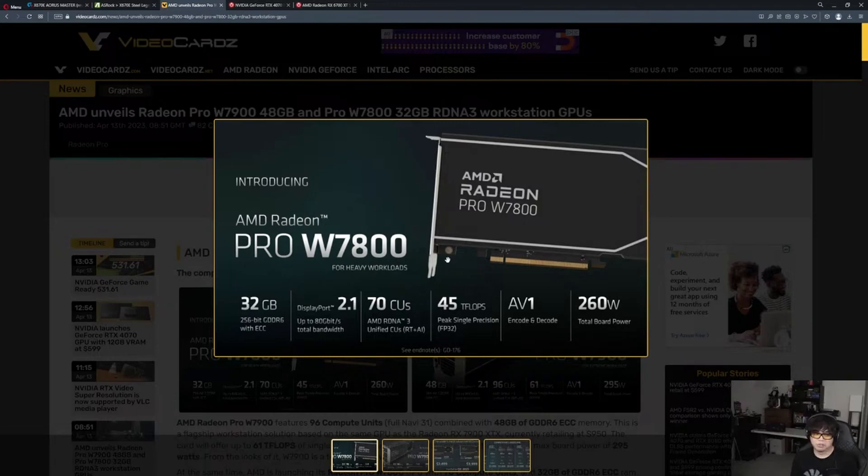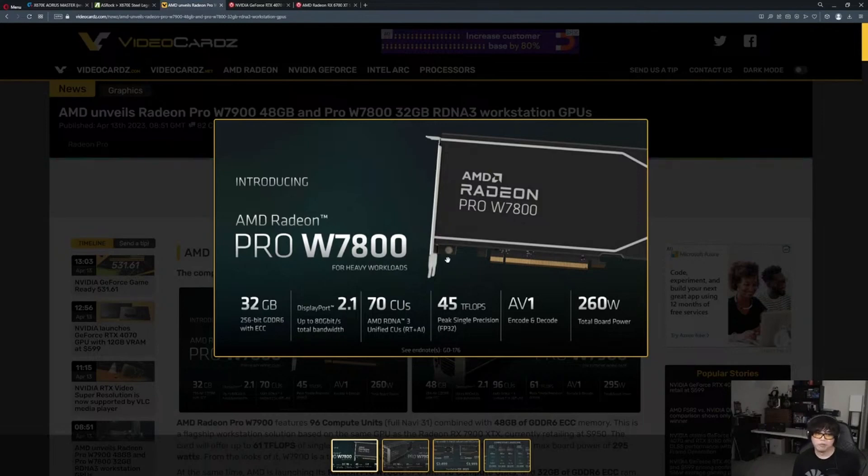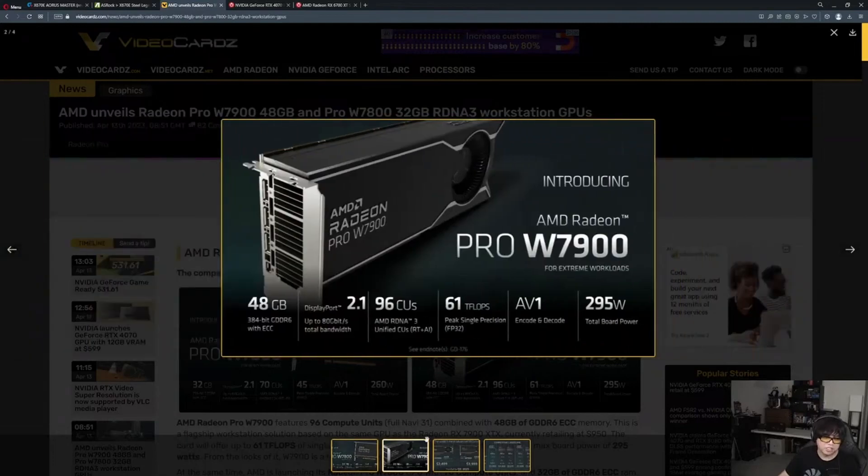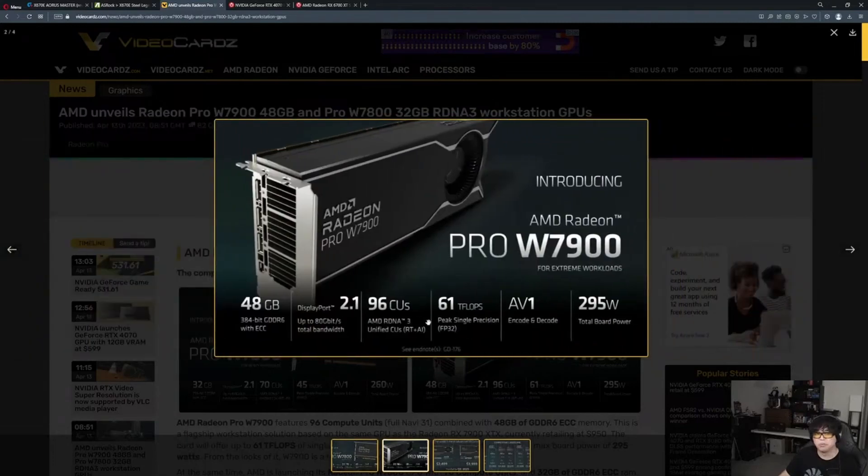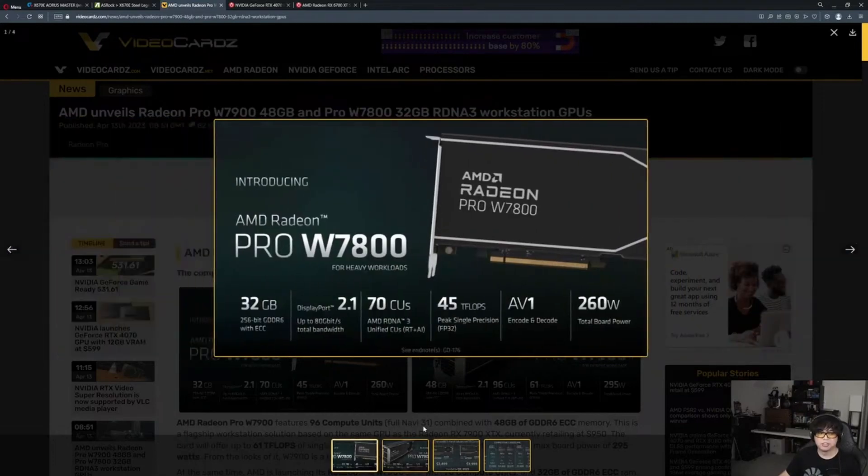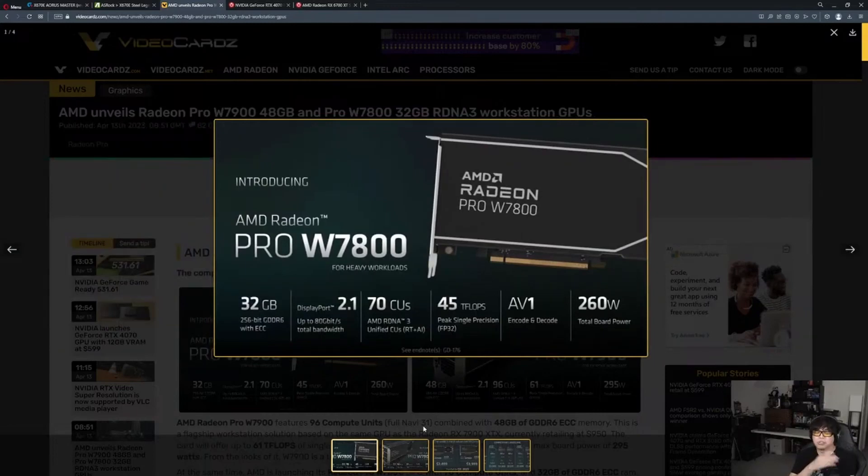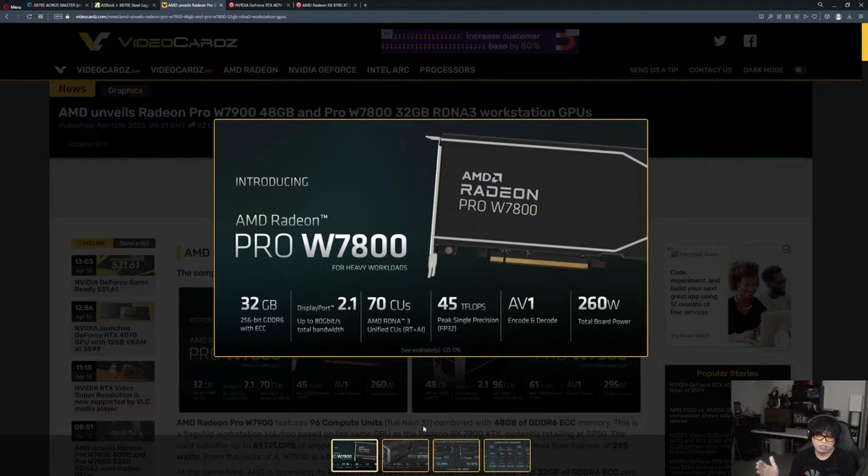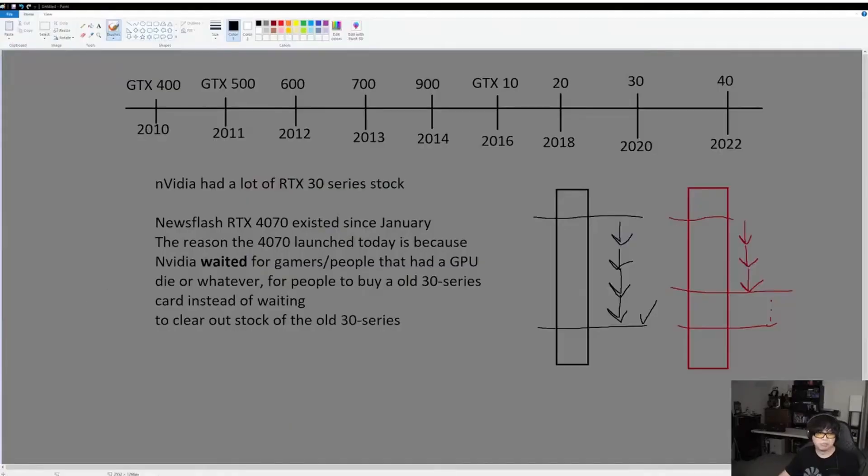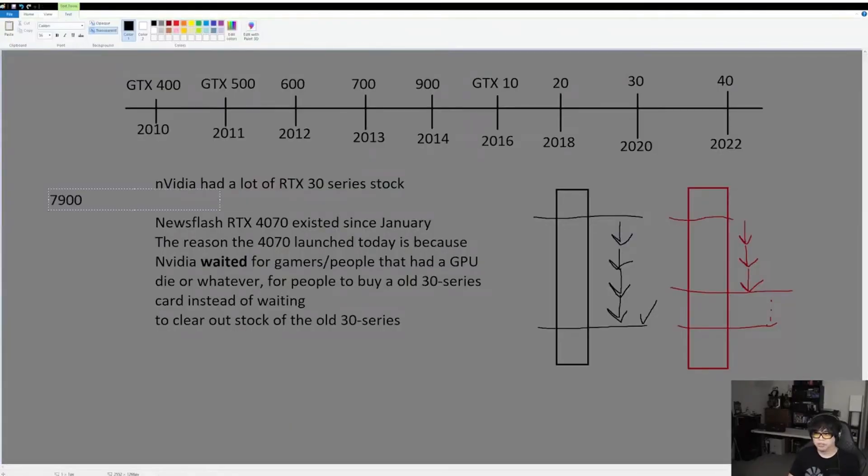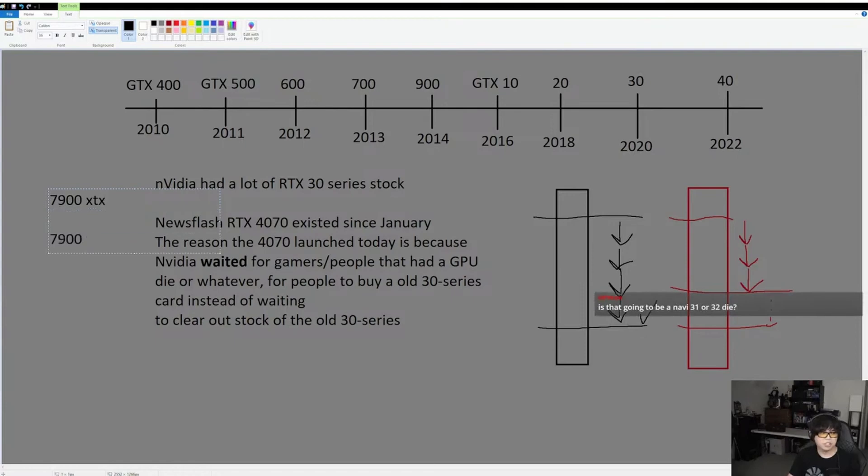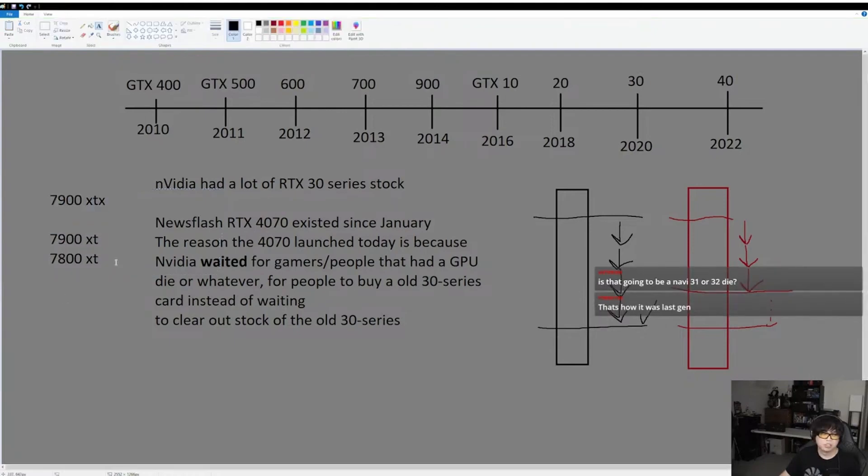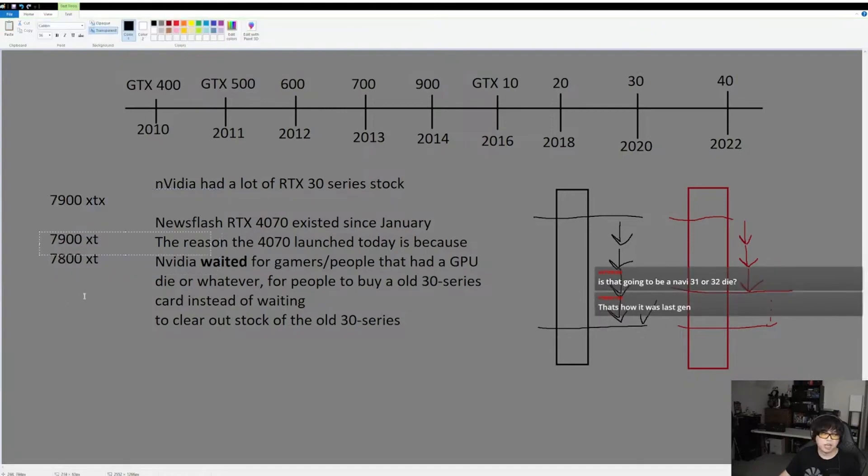The question I haven't been able to figure out is if this is going to be Navi 31 or 32. You can tell by looking at this, it's going to be weaker than the 7900 XT: 45 teraflops versus 51. The XTX is 61 teraflops, so the 7800 is actually closer to a 7900 XT than the 7900 XT is to the XTX.